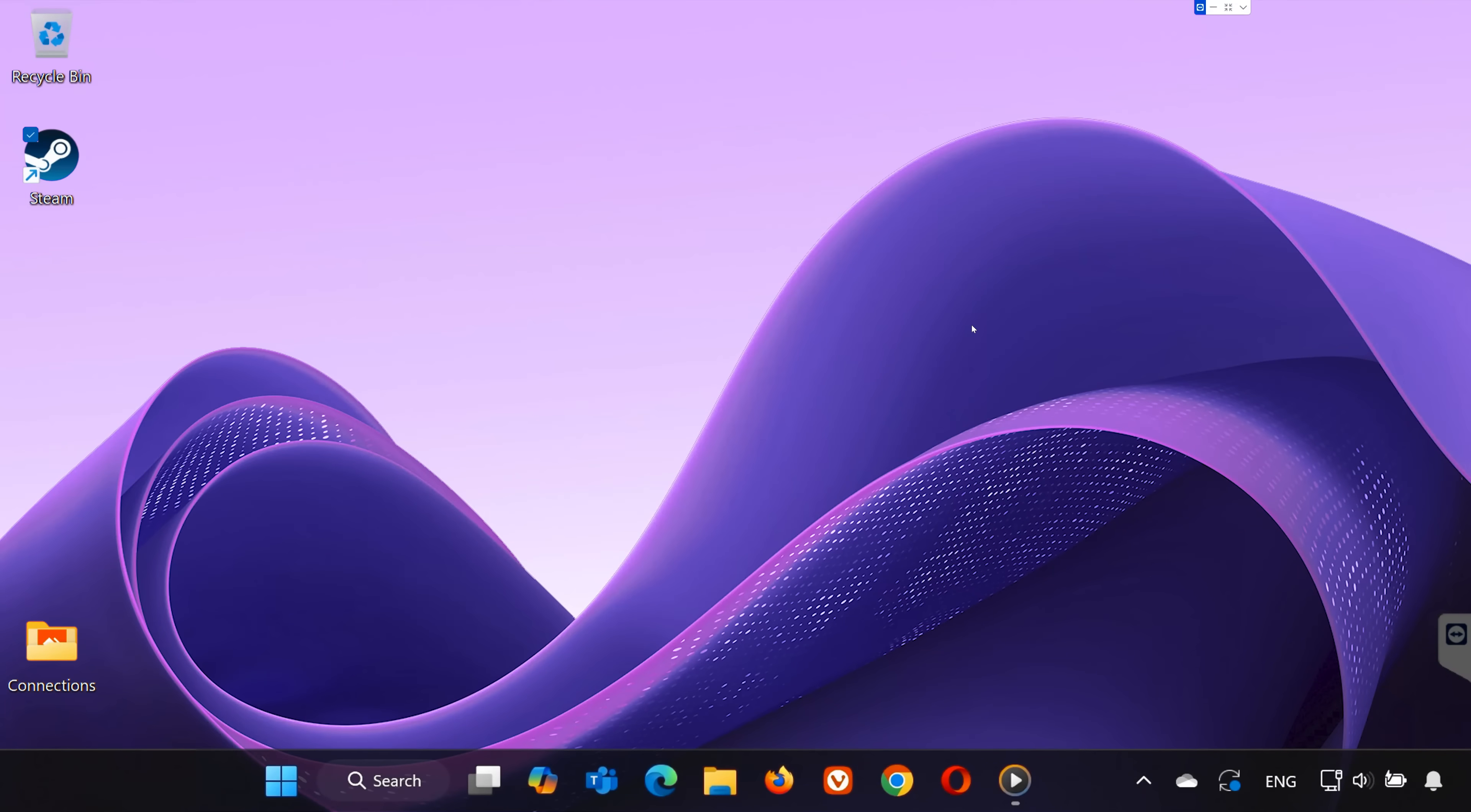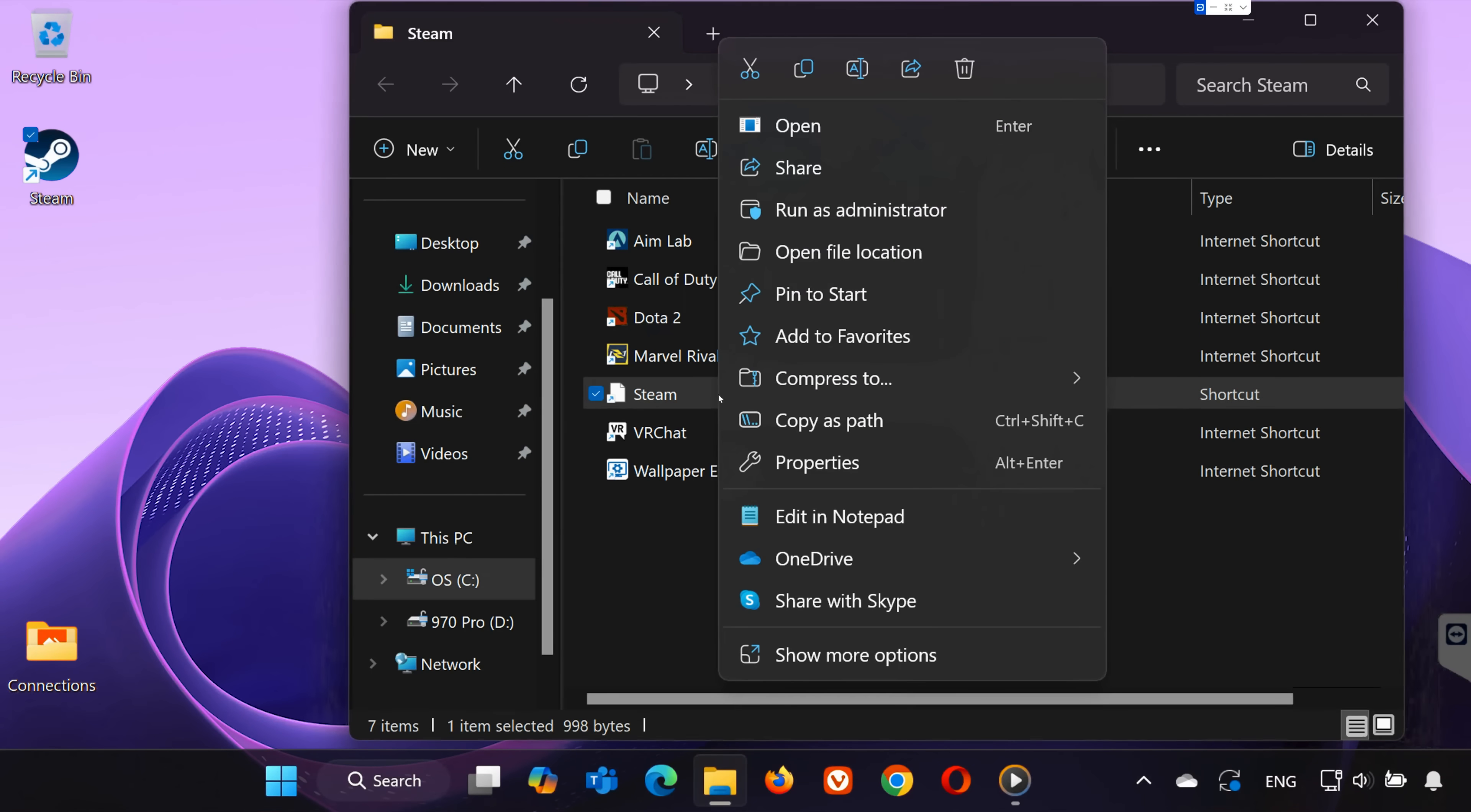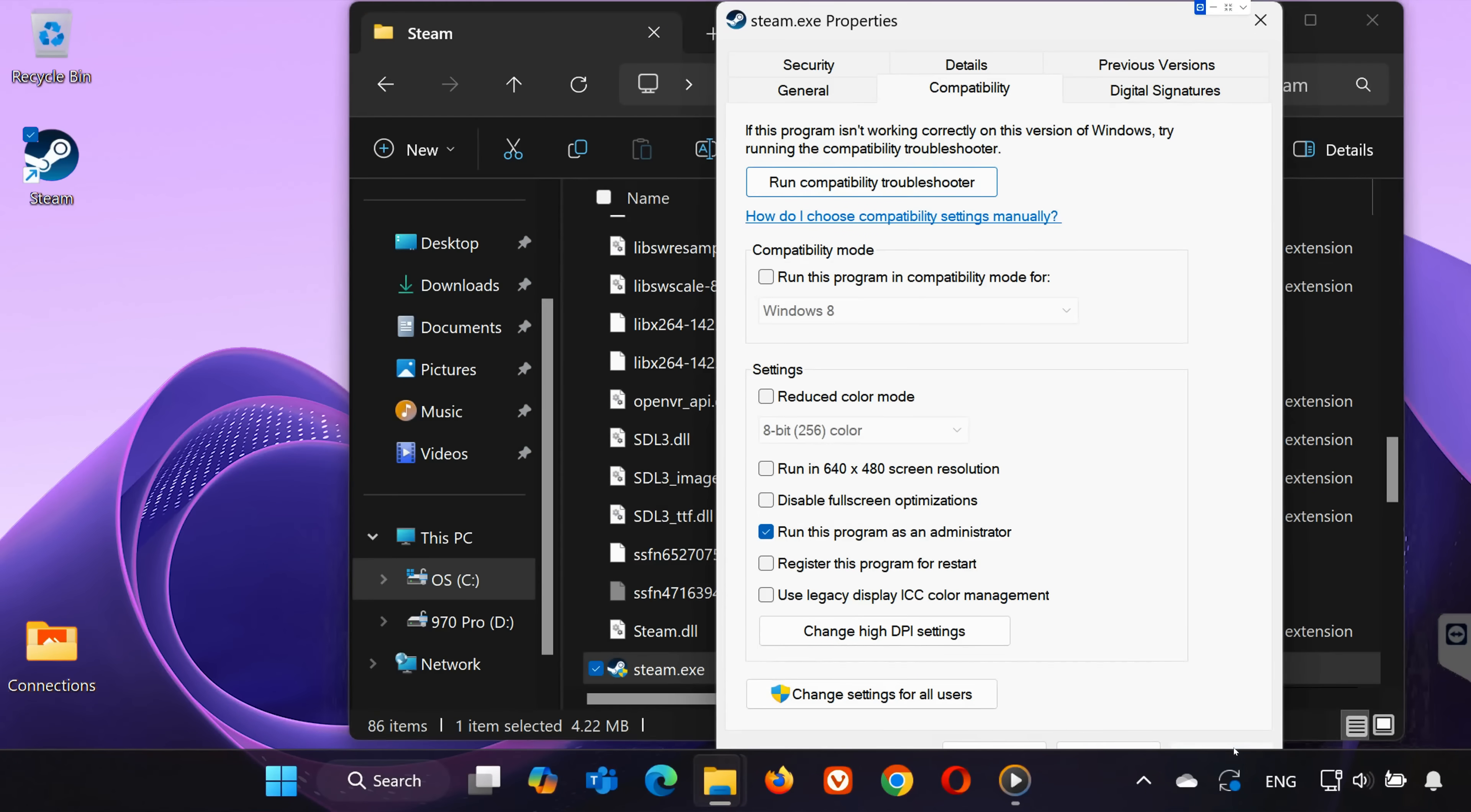Now, type Steam in the search bar. Right-click on the Steam app, then select Open File Location. Once you're in the folder, right-click on Steam again and select Open File Location one more time. Locate the Steam executable .exe file. Right-click on it and select Properties. In the Properties window, go to the Compatibility tab and check the box that says Run this program as an administrator. Click OK to save your changes.